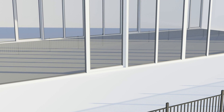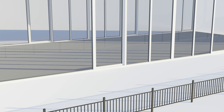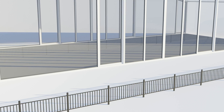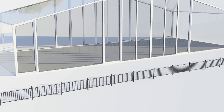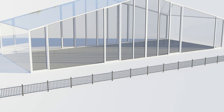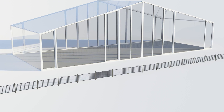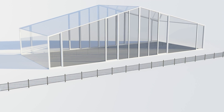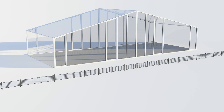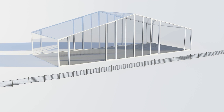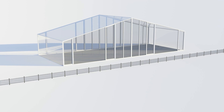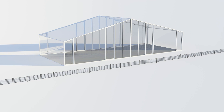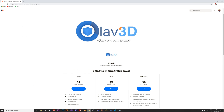Hey everyone, my name is Olav and in this tutorial I'm going to show you how to make this exact render using free add-ons that are included in Blender. As always, it's going to be quick and easy, so let's get started.